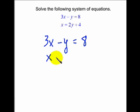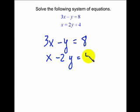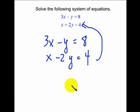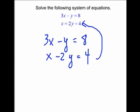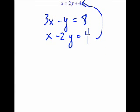Notice the second equation — I'm going to take the 2y that's on the right and move it over to the left, and when I do that it becomes negative 2y. We want them in order, the variables in order, kind of lined up with x's under x's and y's under y's.